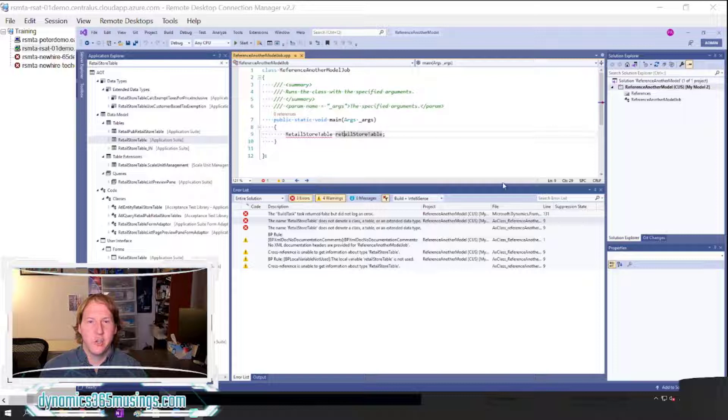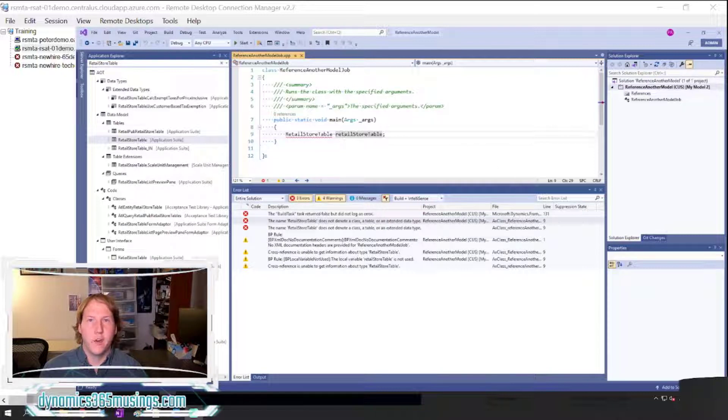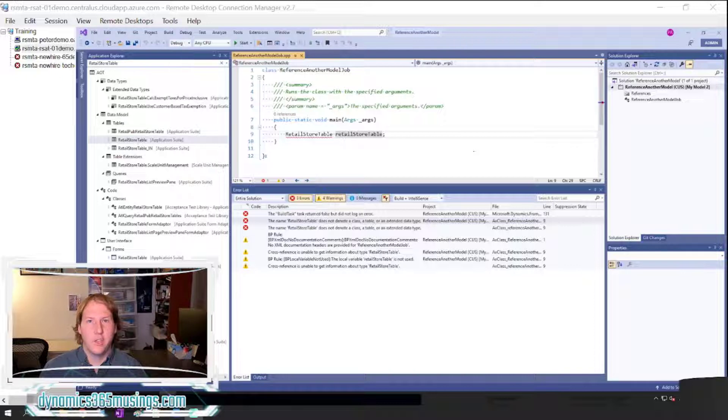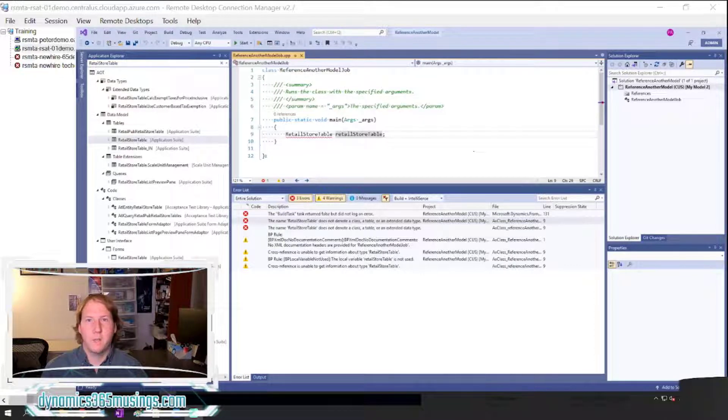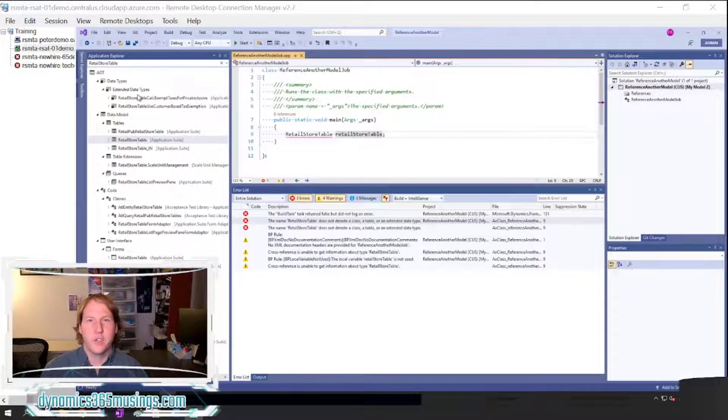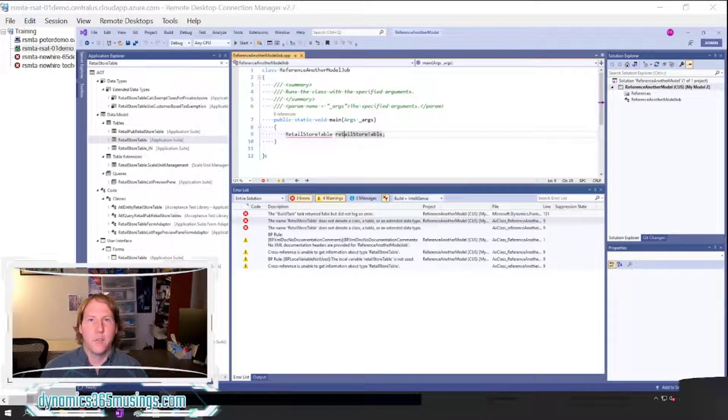In the last video I showed you how you could create your own new model. A model is a collection of class objects, table objects, any objects that we can add through this Application Explorer.